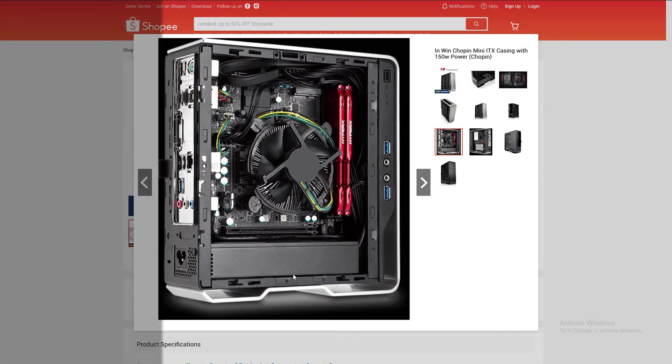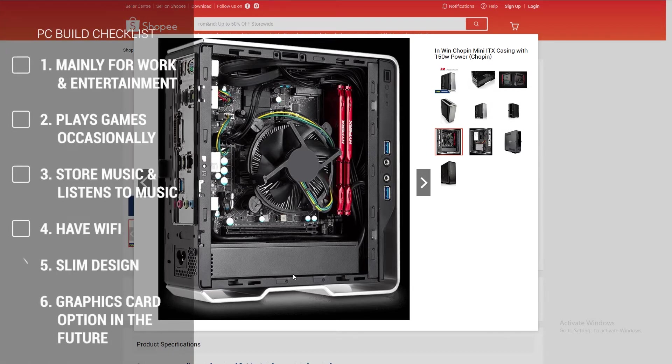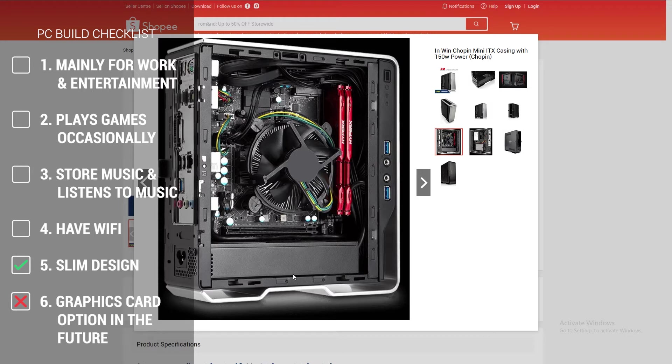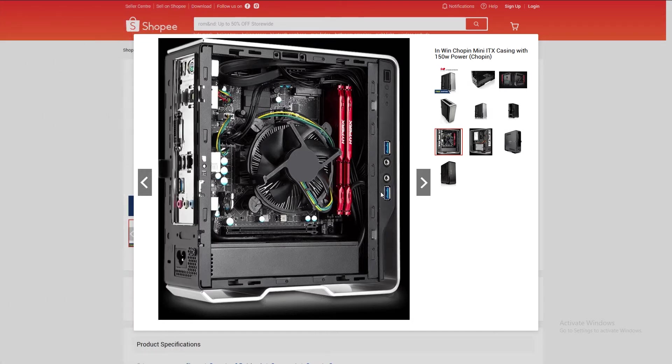However, as you can see in this picture, if I go for this case, it does not fulfill point number six, which is to be able to upgrade a graphics card in the future. The InWin Chopin case does not support a GPU as you can see there's no brackets and it's such a tiny form factor case. But if you don't require a graphics card, you might want to consider this small case.